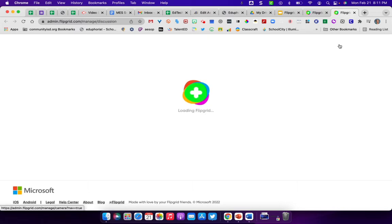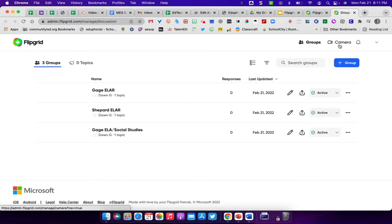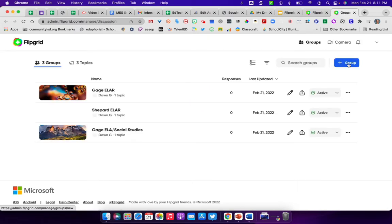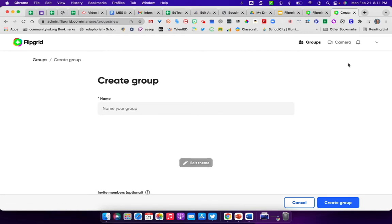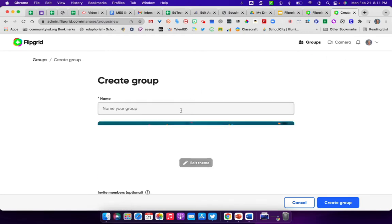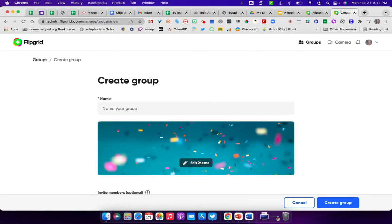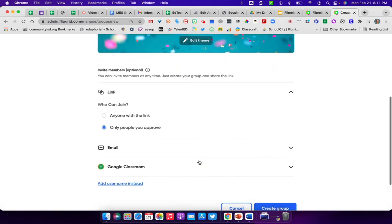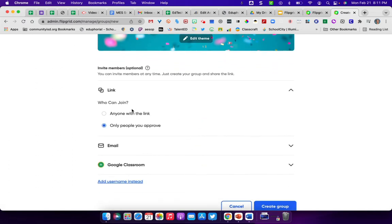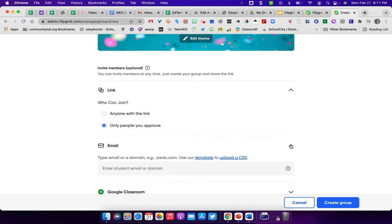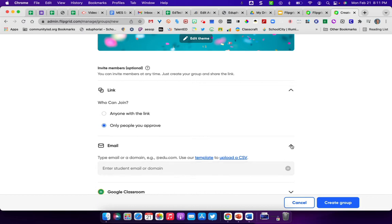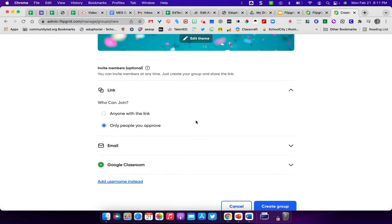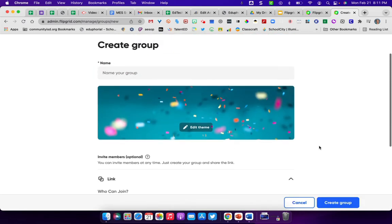If you don't already have groups, then you would create a new group over here. When you click on the blue plus sign, it asks you to name your group to choose a theme. And then it shows you ways that you can link with others to be able to go in and join. You can type in emails for students if you choose, or provide them with a link. When you click create group, it will create your group.